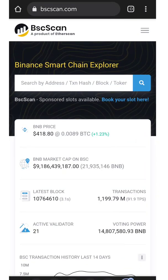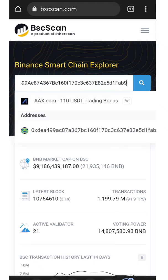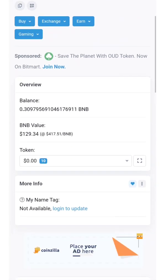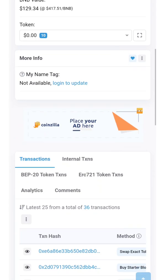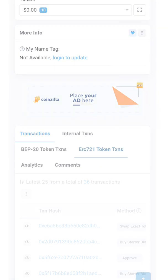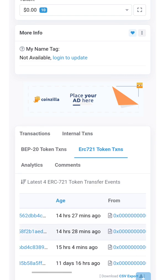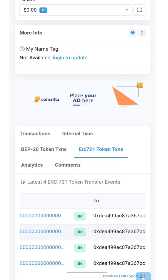Once we are in the BSC Scan website, just paste the wallet address on the search box. It will show up all the wallet transactions for your wallet address. So just scroll down, then click ERC721 token.